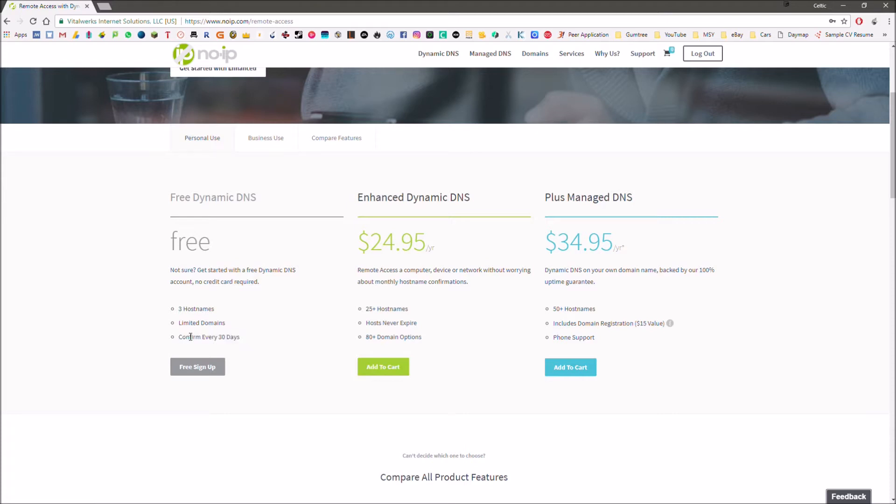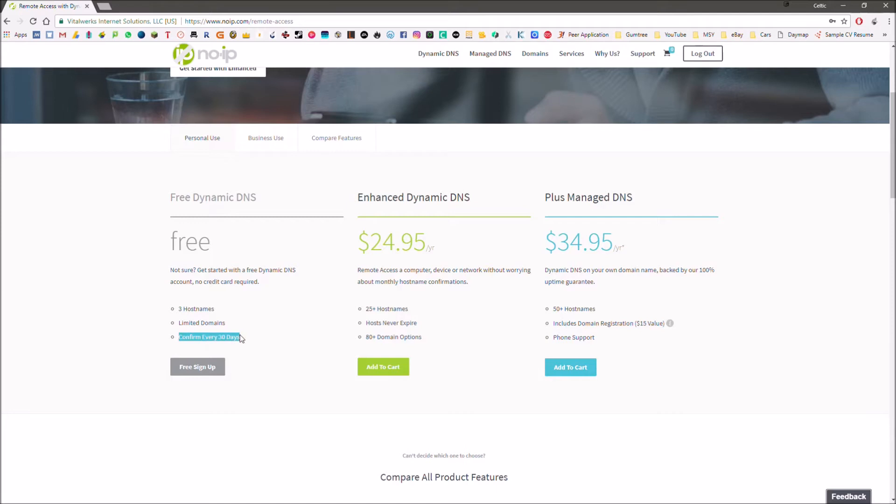They'll send you an email every 30 days or so and they'll basically say, are you still interested in it? Basically, just to stop people creating them and then leaving them and not using them. That's a small inconvenience but it's not that much of a price to pay for the free service that they're offering.